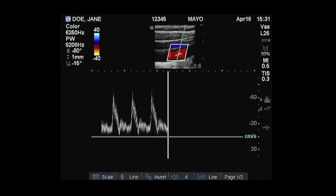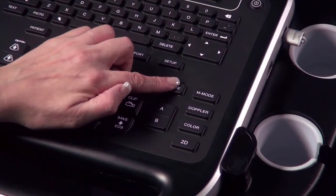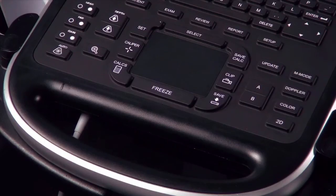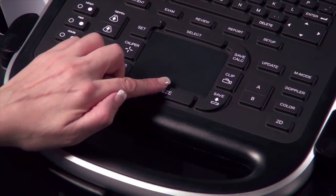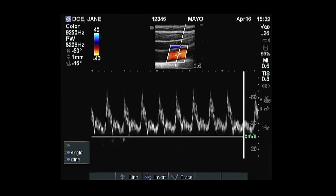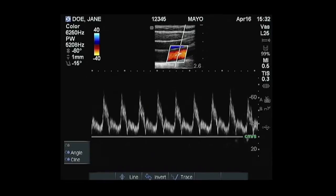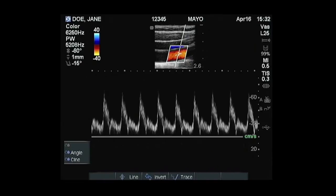Press the Update key to toggle between the Doppler spectral trace and 2D imaging. Select Freeze to stop the Doppler spectral trace when an adequate sample is obtained. To review the trace at different points in time, use the touchpad, arrow keys, or Gain key to access the cine buffer.